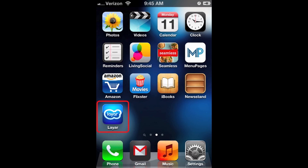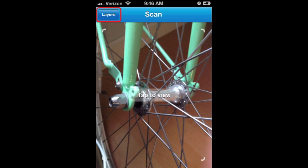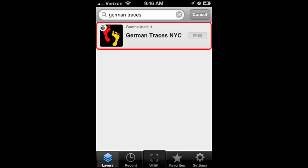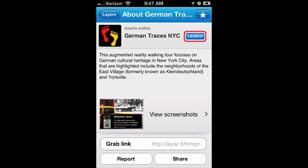Layer defaults to a camera view. Click Layer in the upper left-hand corner to proceed. Next, in the box at the top of the screen, search German Traces. Locate and select the German Traces layer, and on the next page, click Launch.